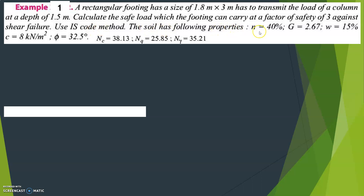The soil has the following properties: N (porosity) is equal to 40 percent, G is equal to 2.67, water content W is equal to 15 percent, C is equal to 8 kilonewton per meter square, and phi is equal to 32.5 degrees.